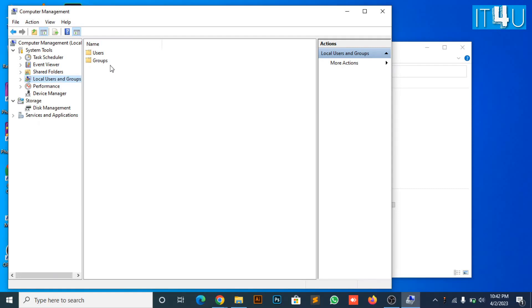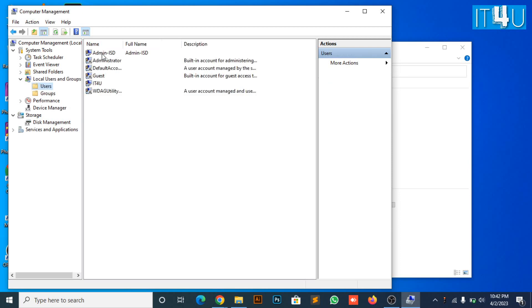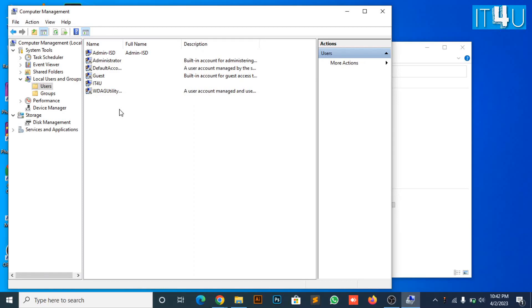Now follow the steps. Go to the users folder. Here you can see already created local users. Why we create local user?